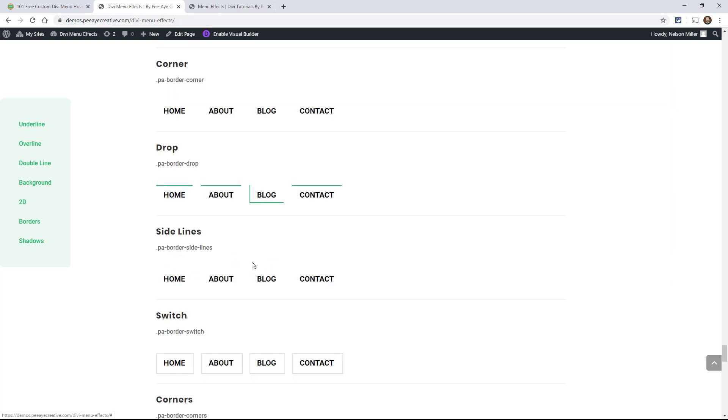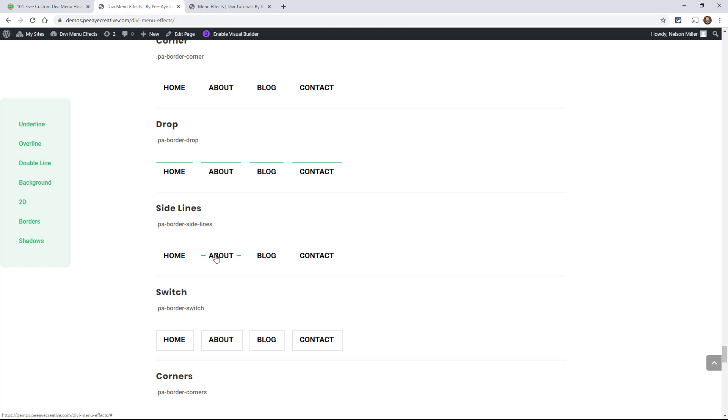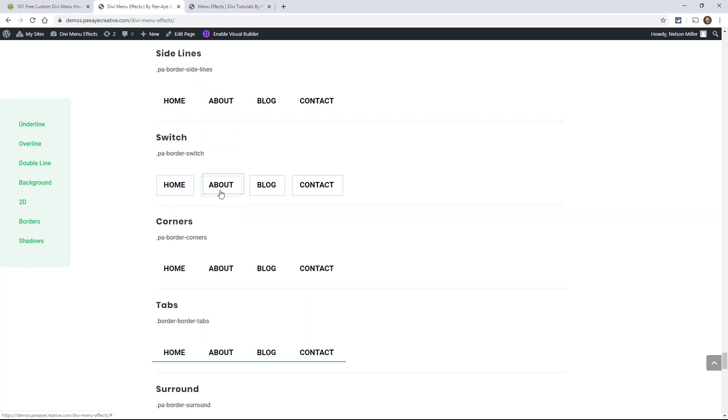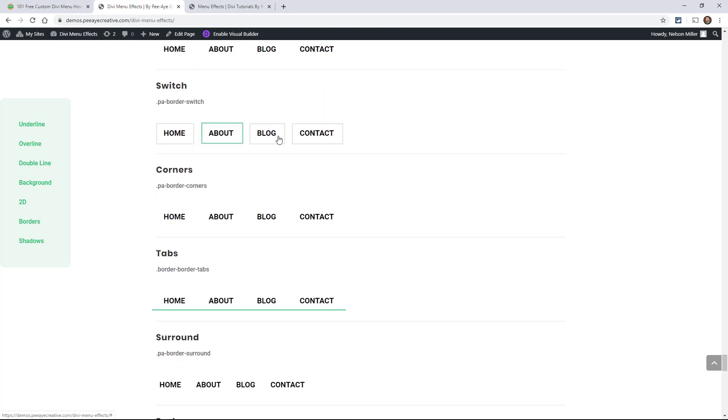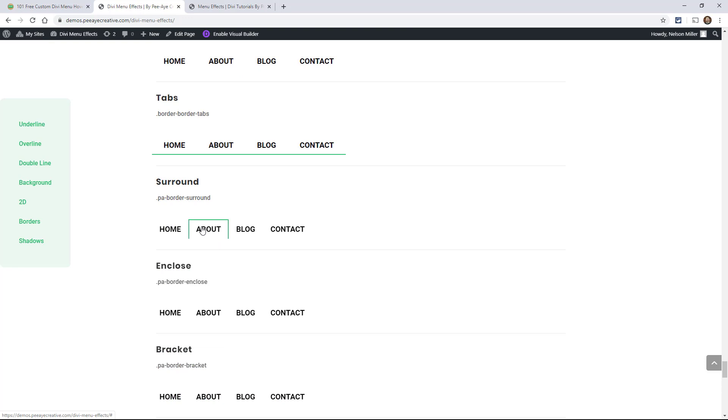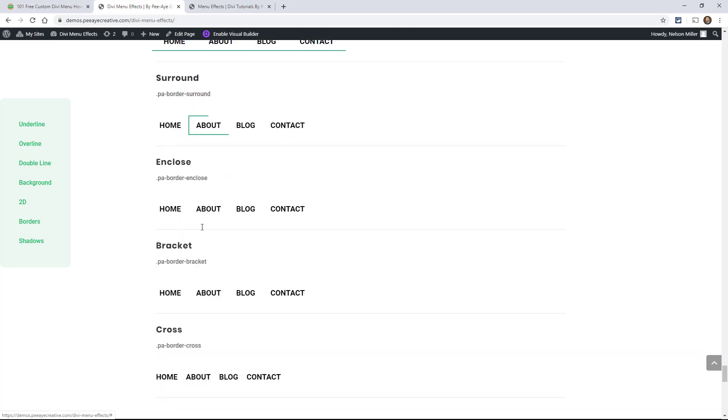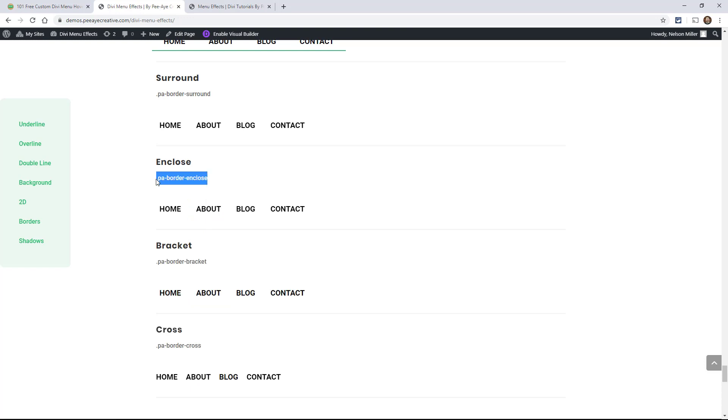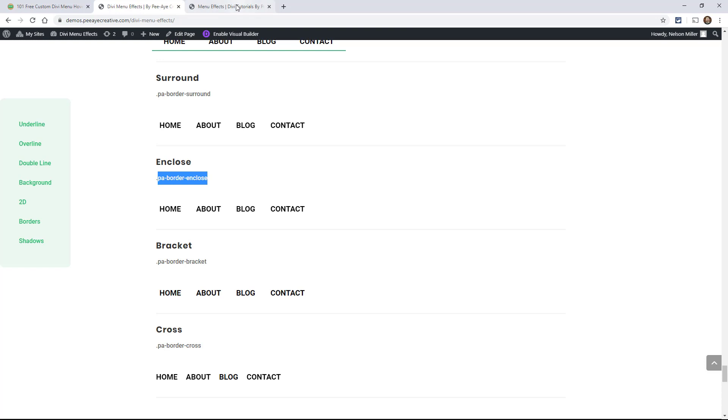And yeah, some of these are really unique. So that one's unique. In fact, let's just pick one. Let's pick enclose. So we would pick this PA border enclose. And we can even copy that here. And we can, what we could do is we could go back into our menu.